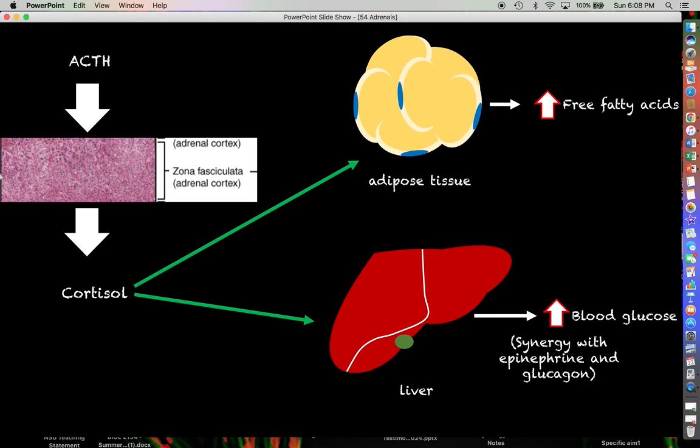Cortisol will also act on adipose tissue to break down stored fats and free up free fatty acids in the blood, which are a ready and efficient source of ATP production for cells going through cellular respiration. The overall systemic effect with all this catabolism is that we're going to have some significant weight loss.